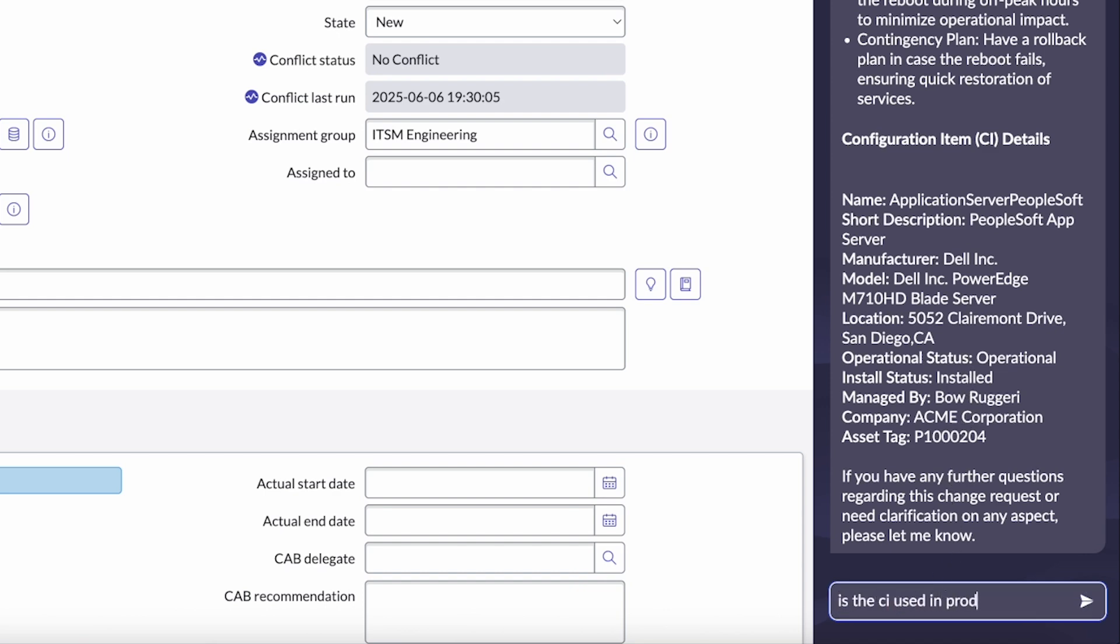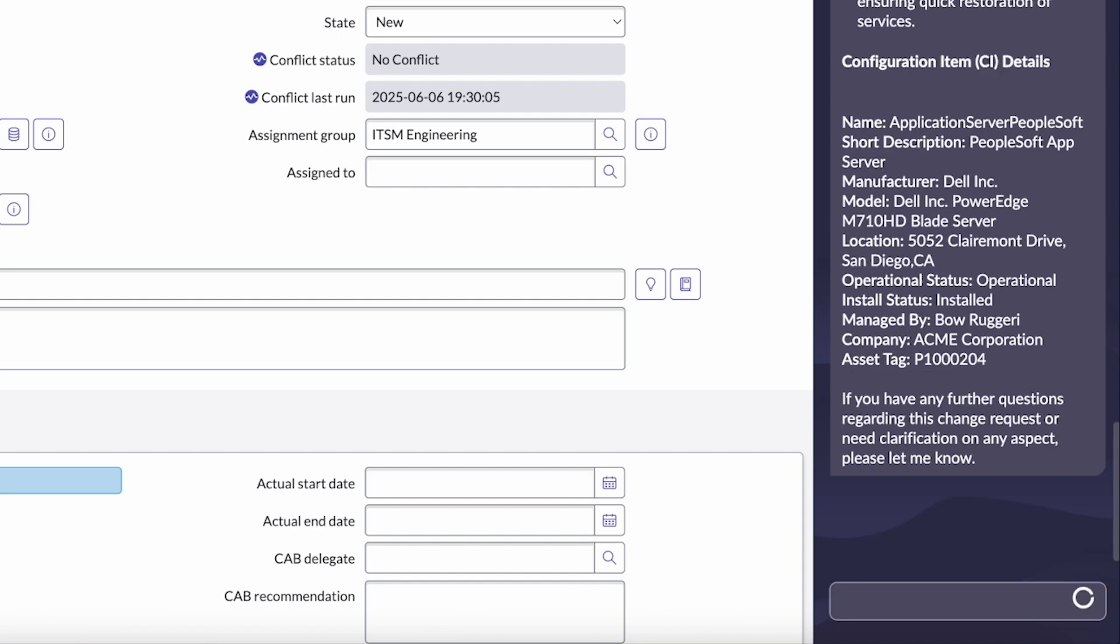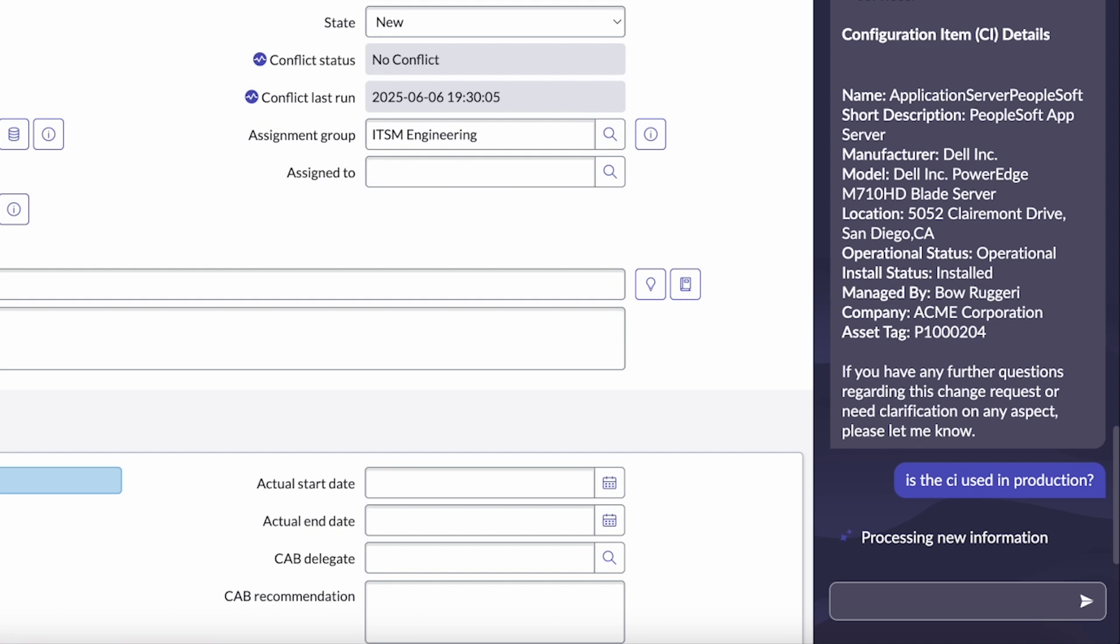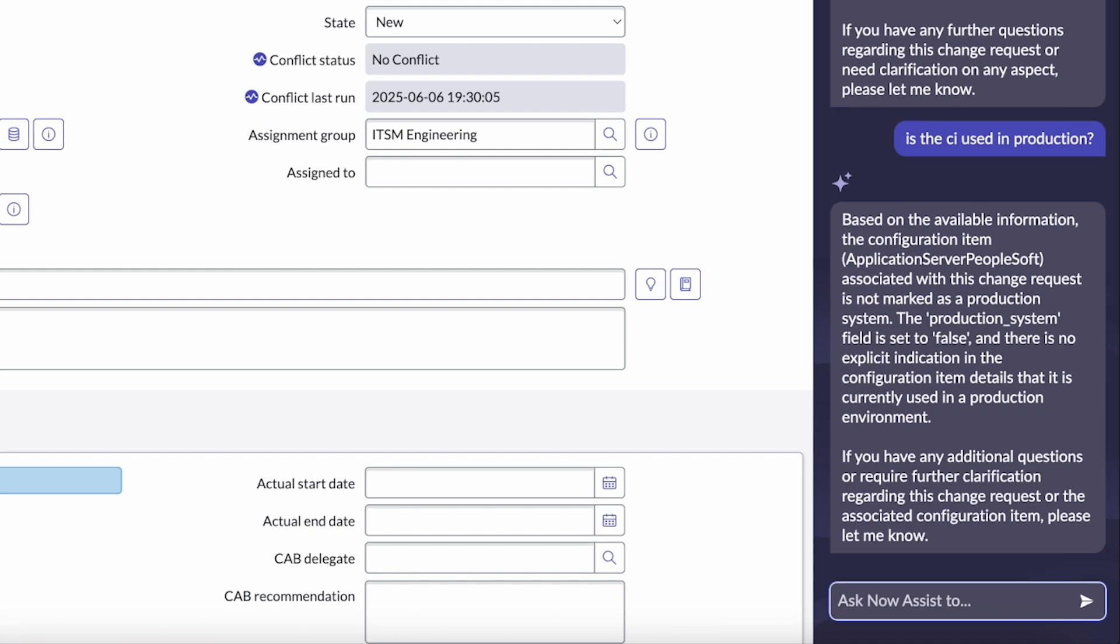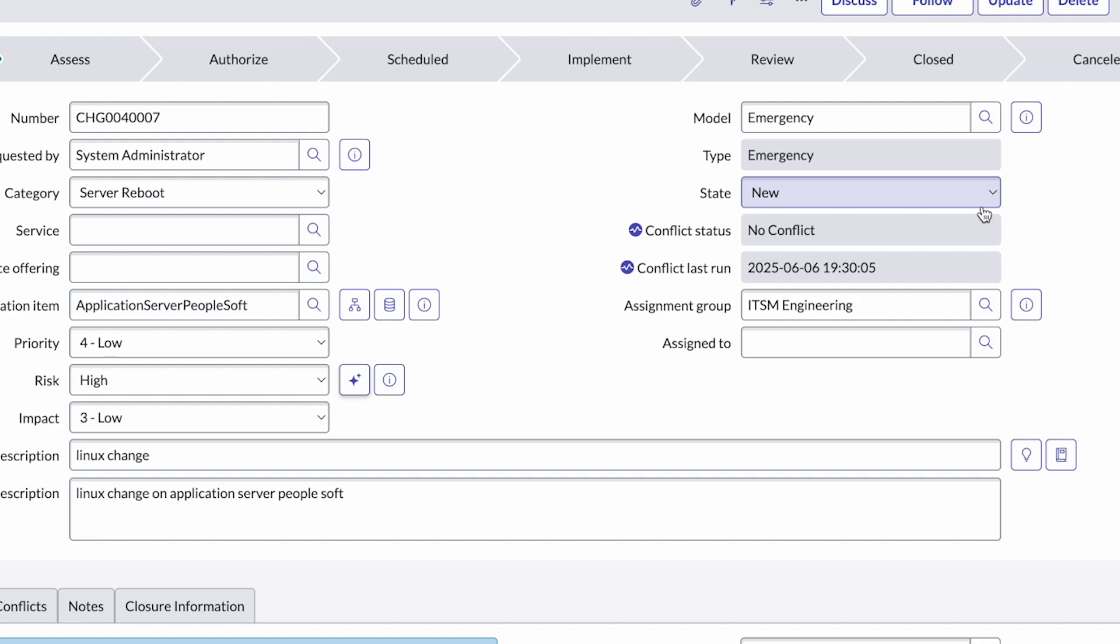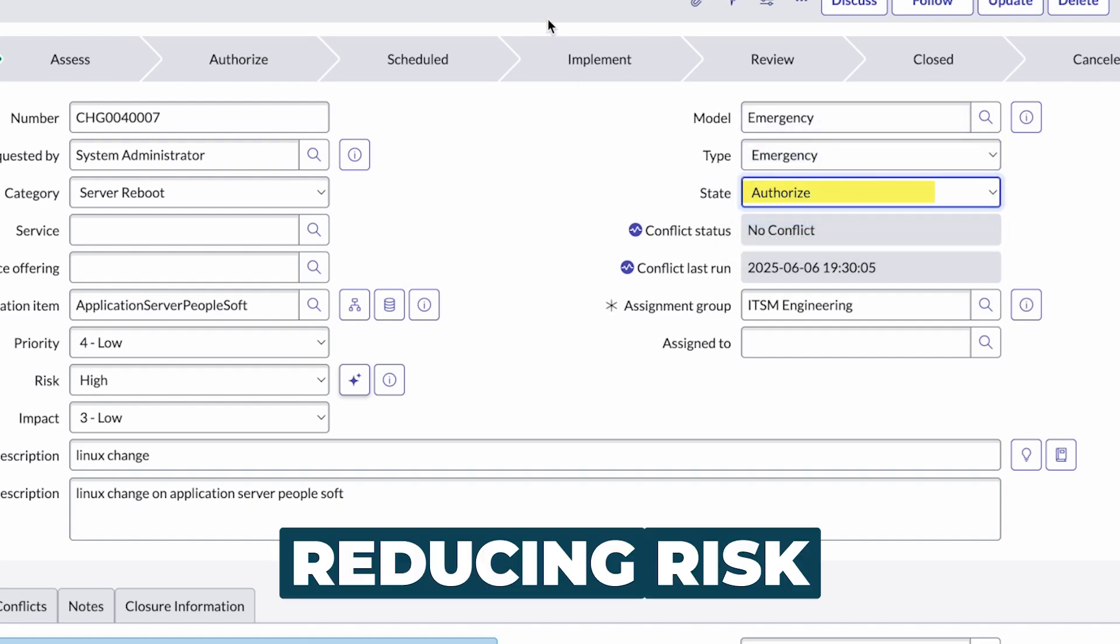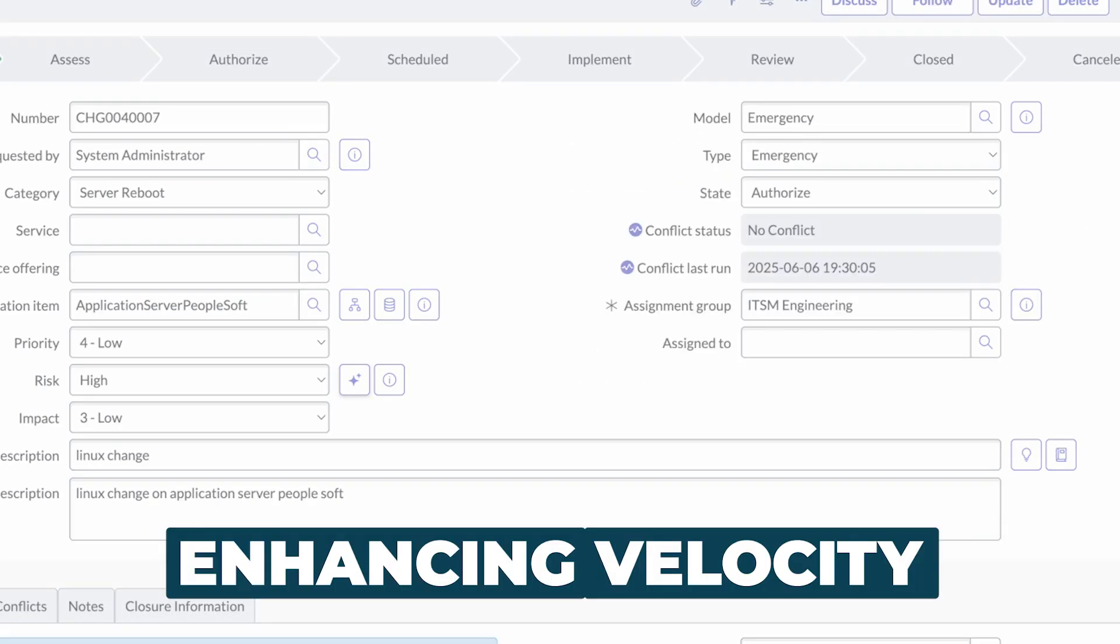So maybe I just want to confirm, is the CI this is impacting used in production? And again, it's going to look at that data, reason and confirm with me that yes, it is. And so we can go ahead and push forward this change with the necessary approvals. Reducing risk and enhancing velocity.